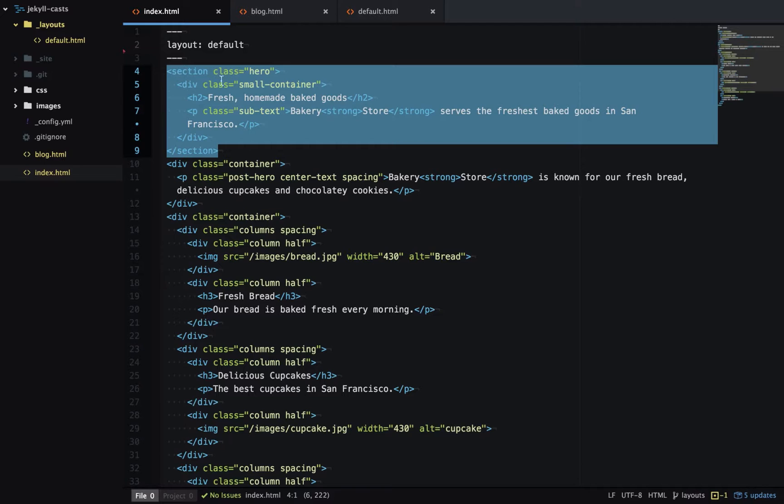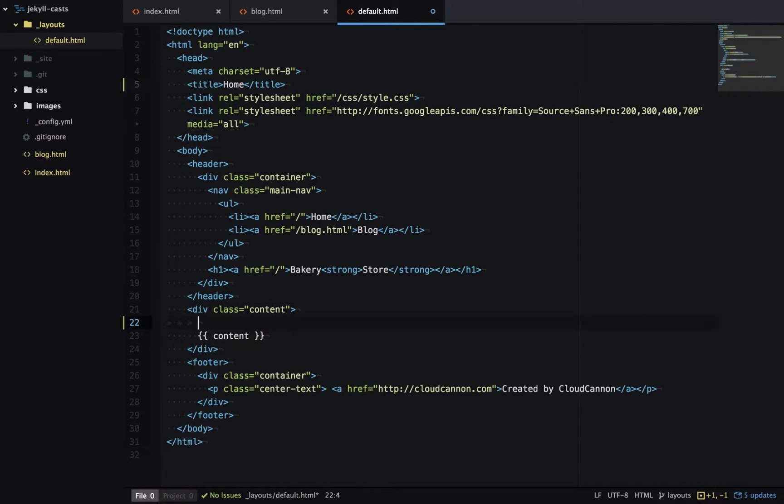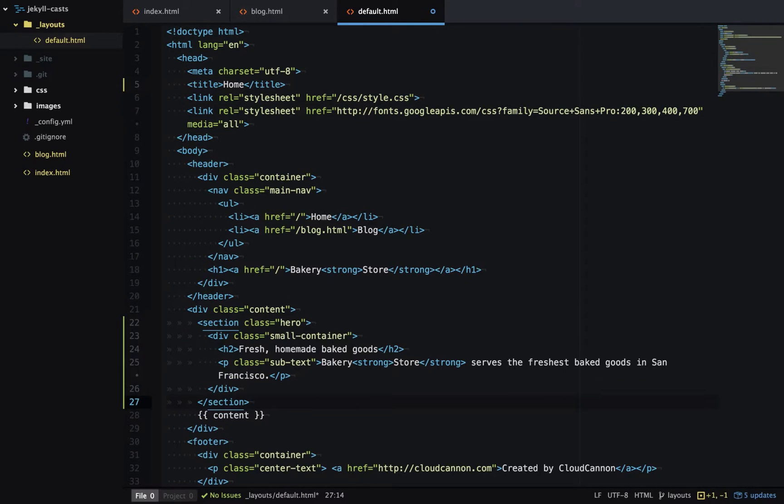If I take that hero section and put it in the default layout, you can see it's going to put that hero image on every single page, which I don't want.